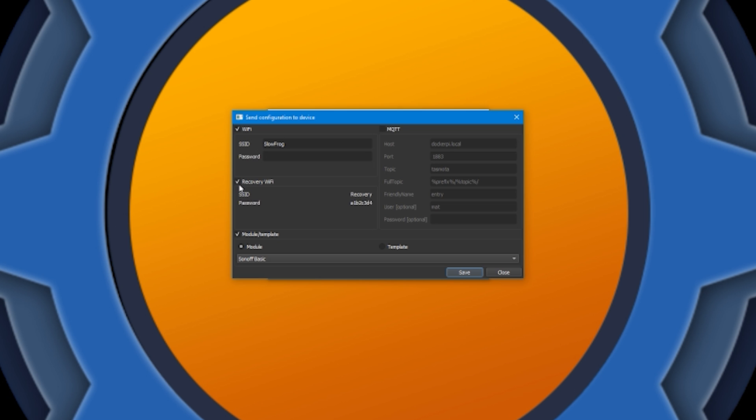You can have a recovery, which means if the ESP is unable to connect to the primary Wi-Fi, it'll attempt to use recovery Wi-Fi. And you can also specify MQTT details. You can provide your host port, topic, etc.